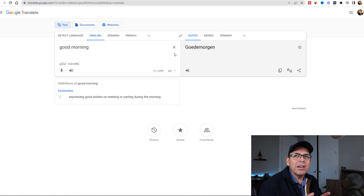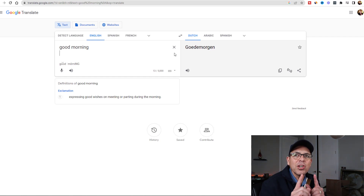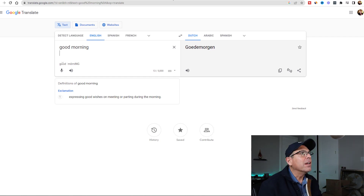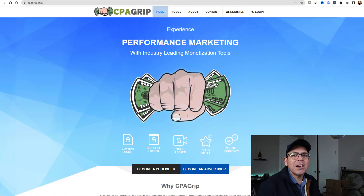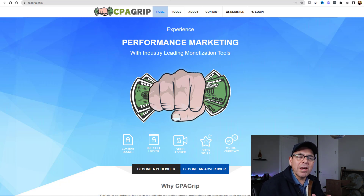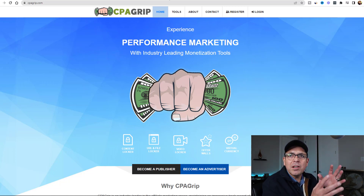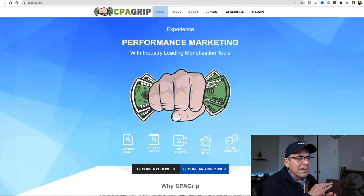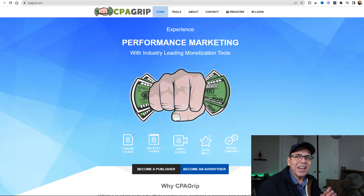The very next website - this is going to be the key website where you're going to start making money, and it's absolutely free - is called CPAGrip.com. You may have heard me show you this website in a couple of videos in the past, but again, this is going to be a completely different strategy.